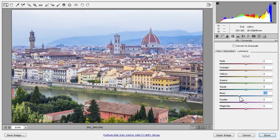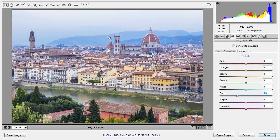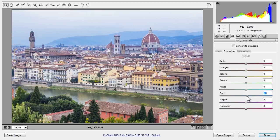I'll then choose saturation, and I'll increase the intensity of blues a little bit more.